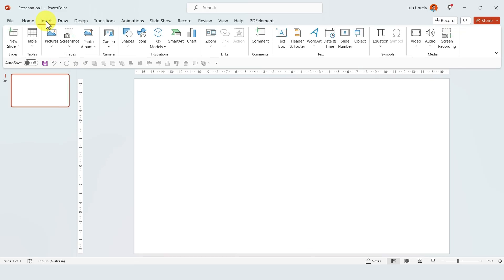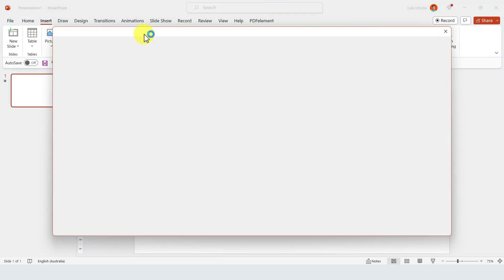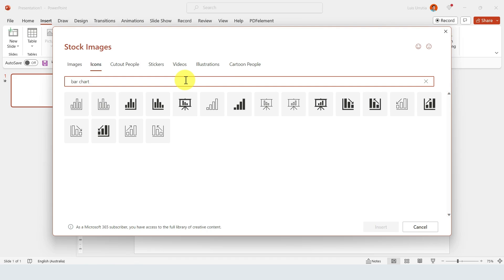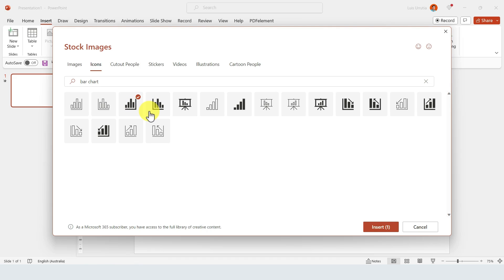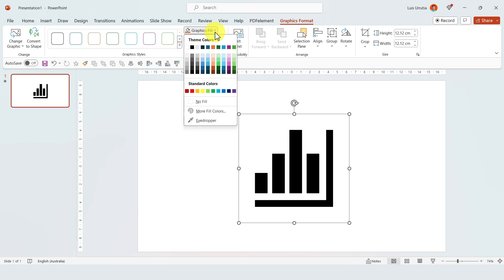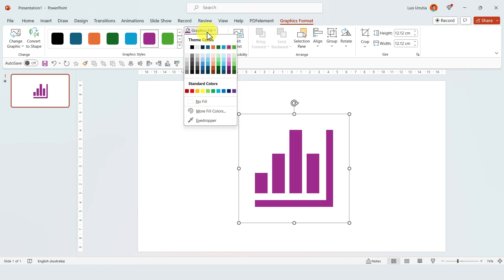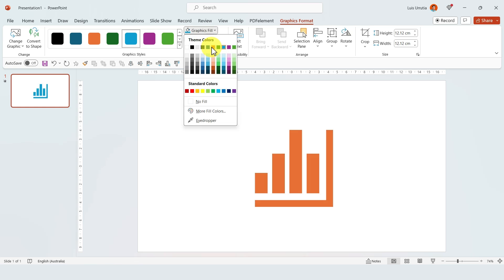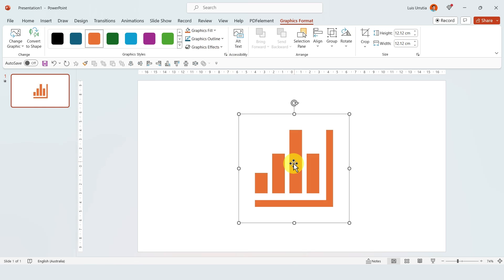Number four: you probably know that you can insert icons if you go to Insert > Icons and just look for whatever icon. You'll notice that you just have to select it, click on Insert, and from the Graphics Format panel you can change the colors. However, you'll notice that you can only pick one color for the whole icon.